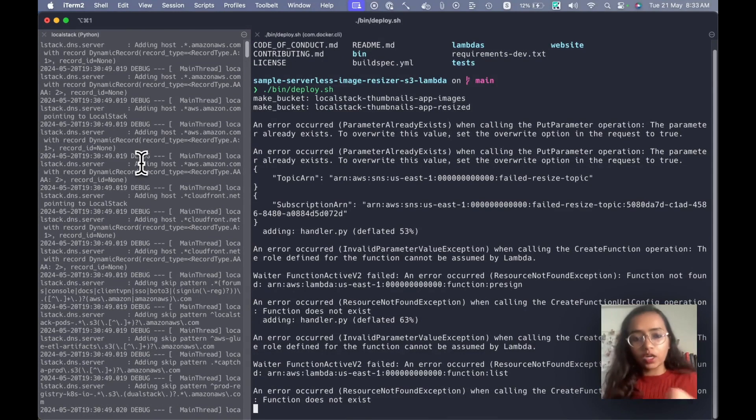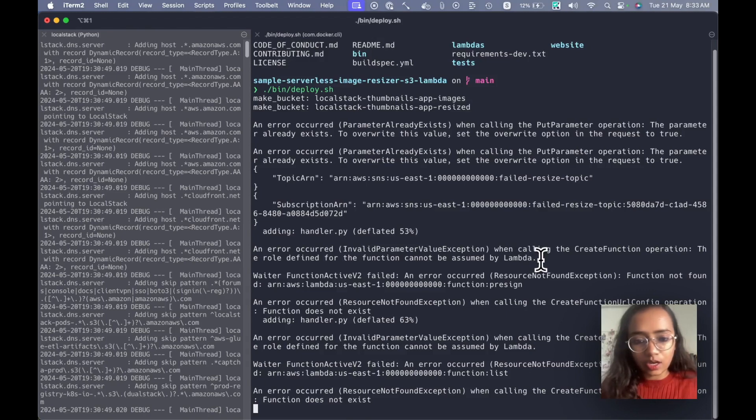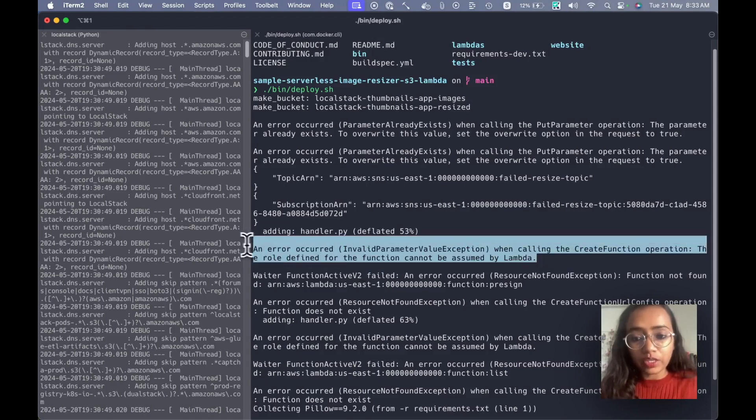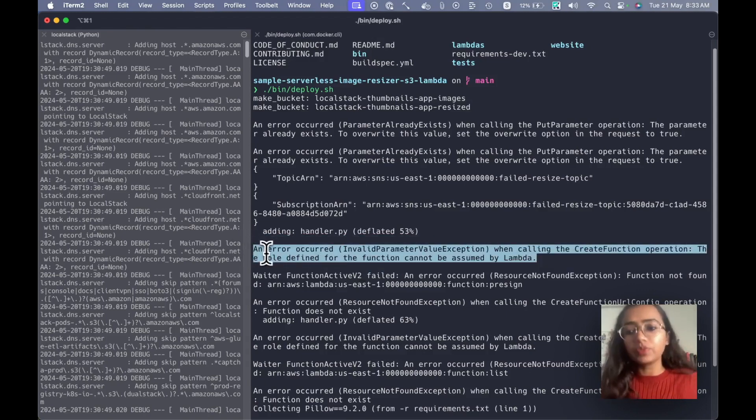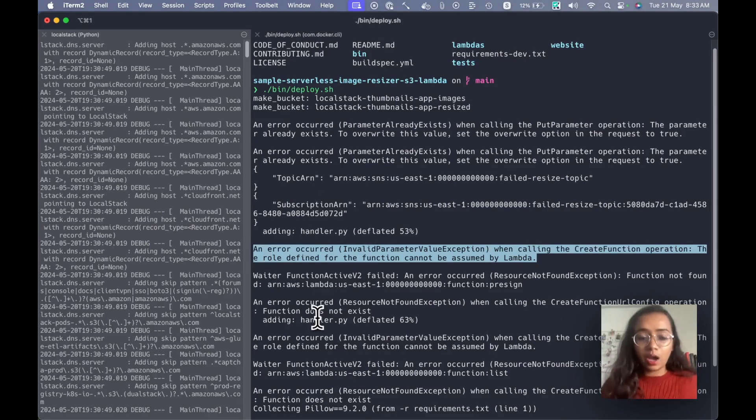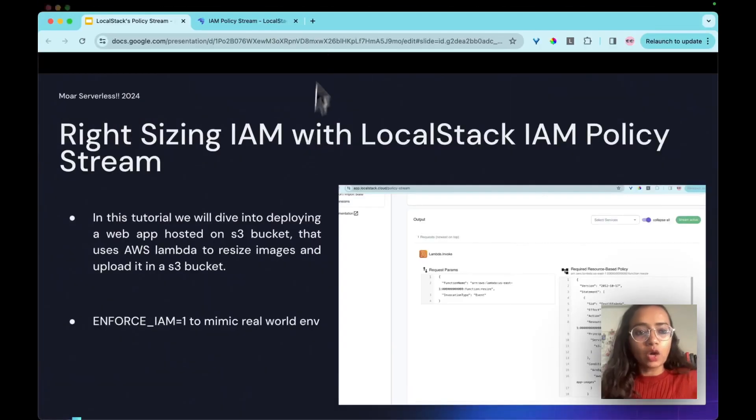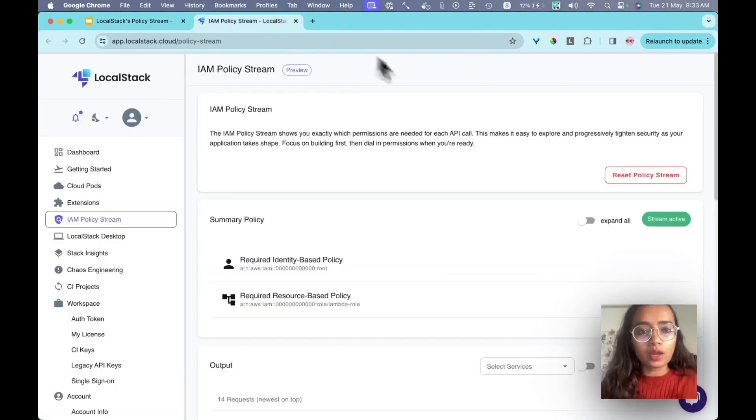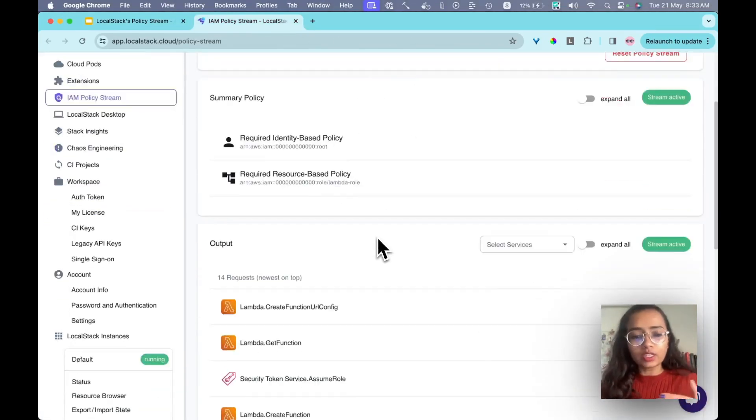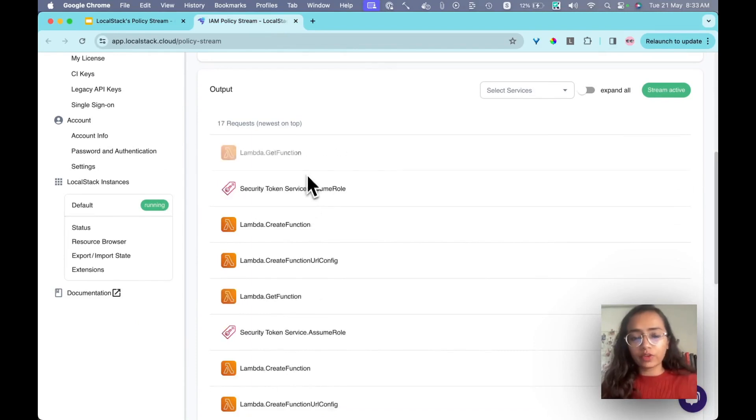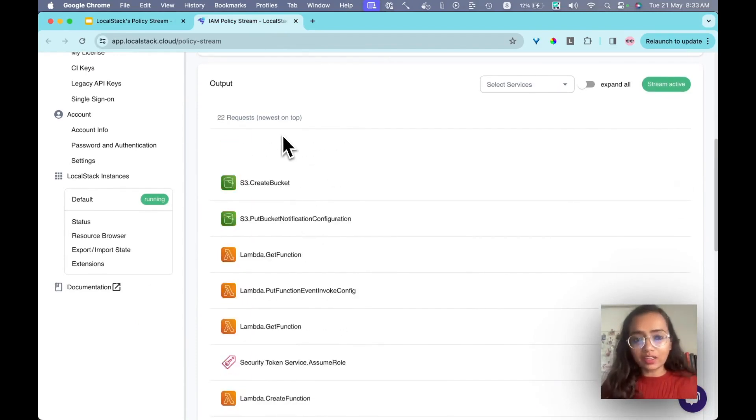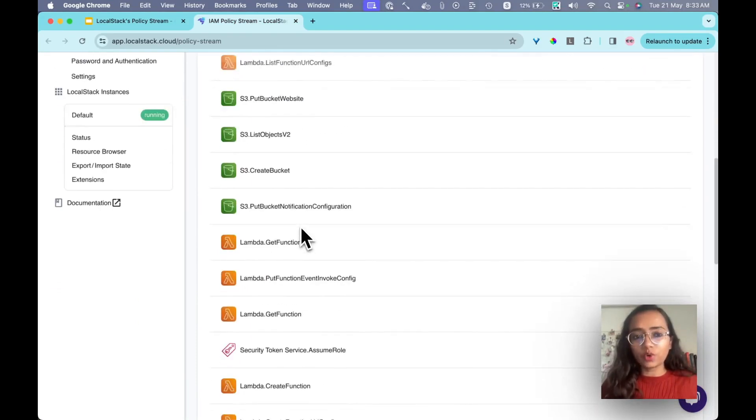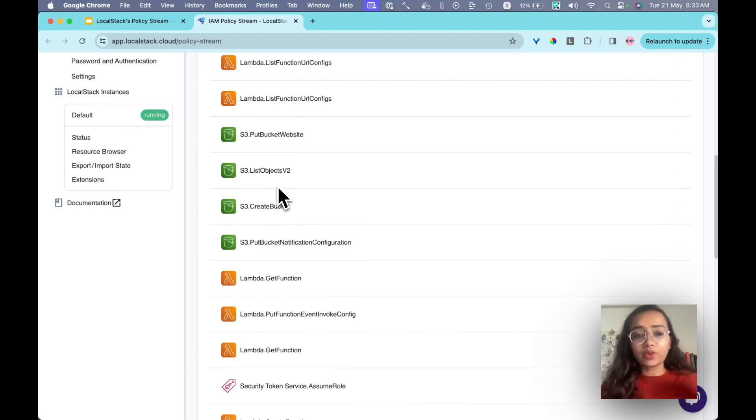Now what's happening in parallel is that LocalStack is running with the flag ENFORCE_IAM=1. As you can see the error message, it says the role defined for the function cannot be assumed by Lambda. This means that this has got no permissions, as it happens in the real world.